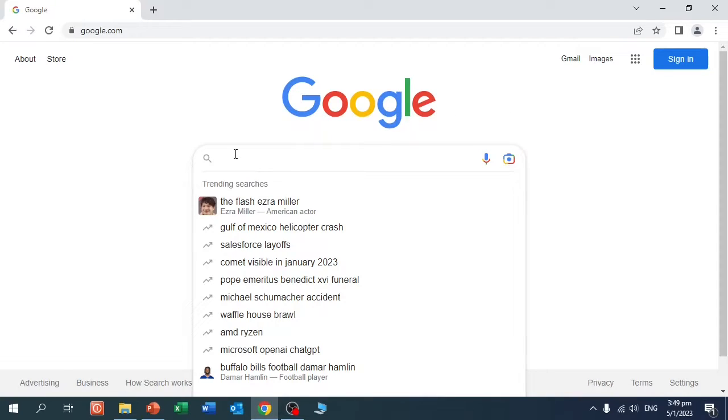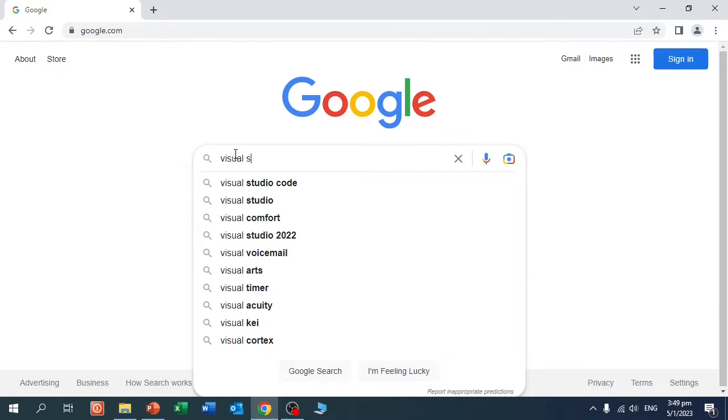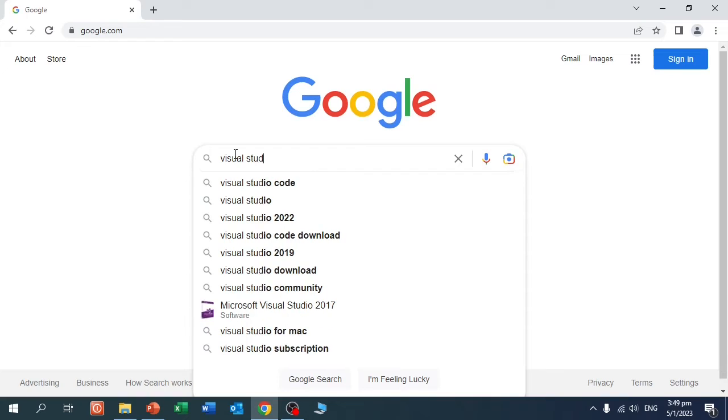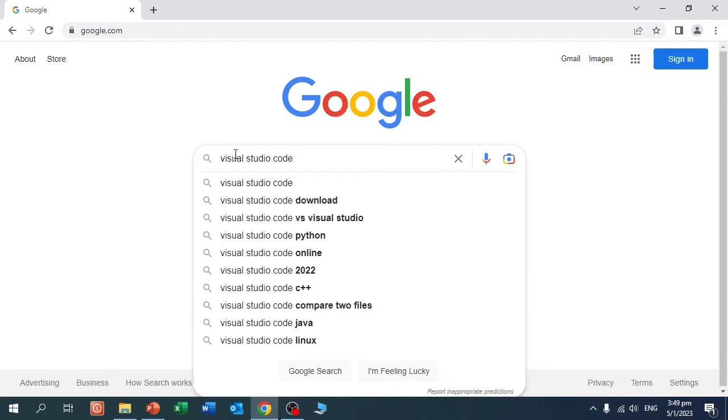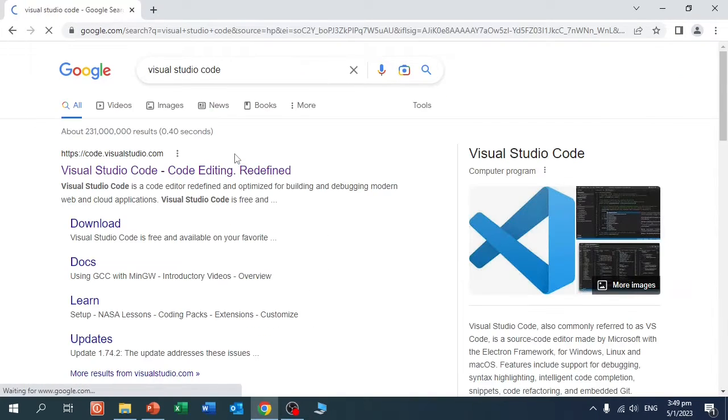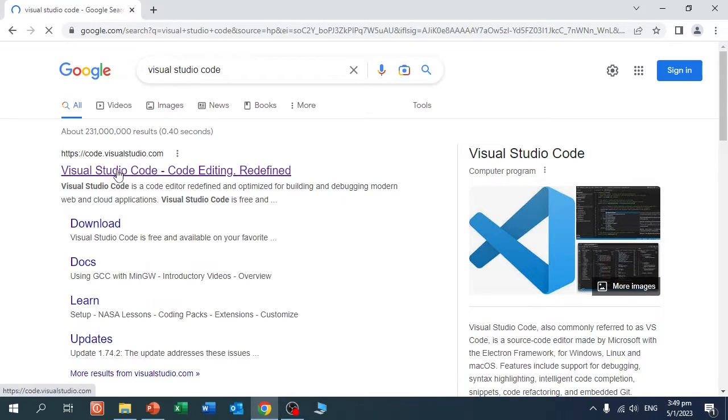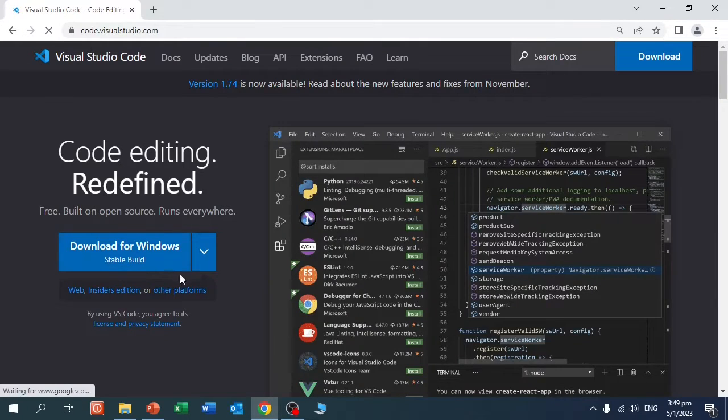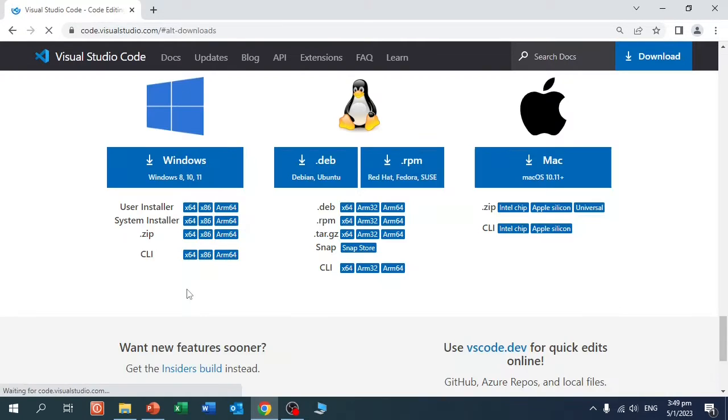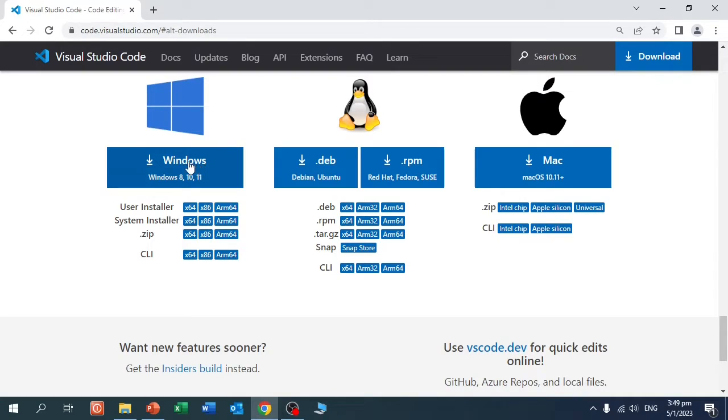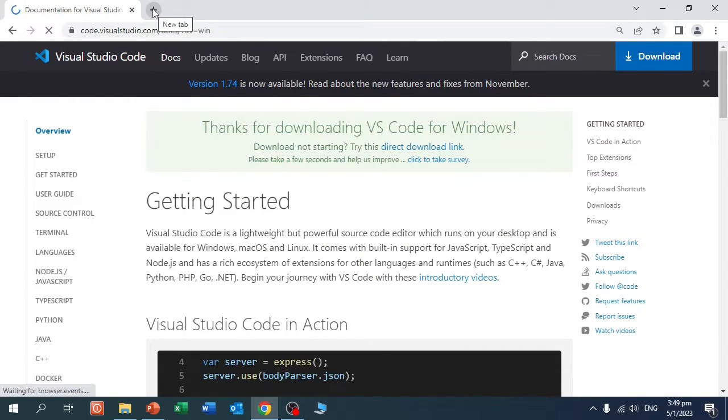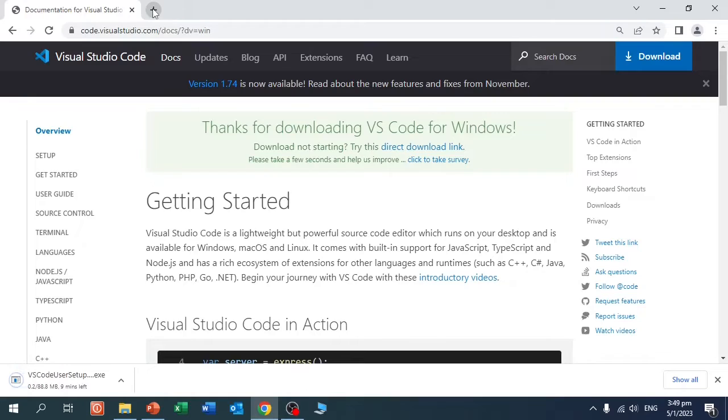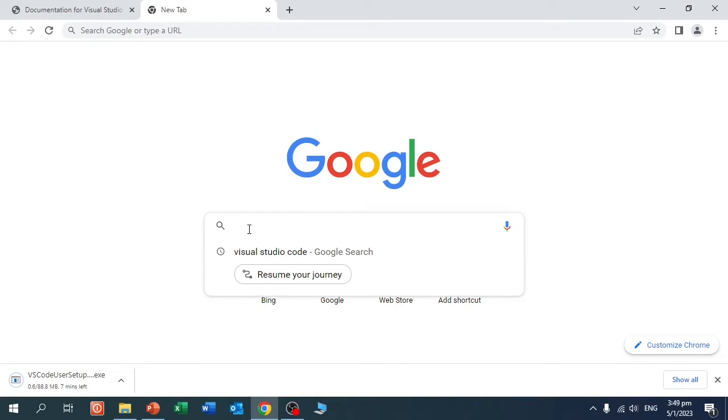Let's start with Visual Studio Code. As you see, Visual Studio Code is available for Windows, Linux and also for Mac. I'm going to download the Windows version. Then while that is downloading, let's download Python.